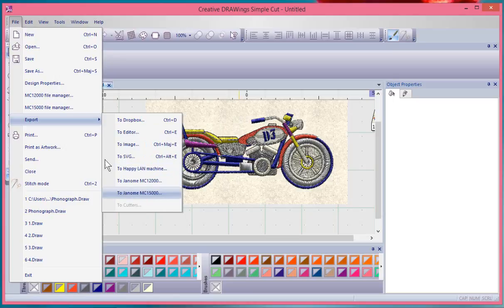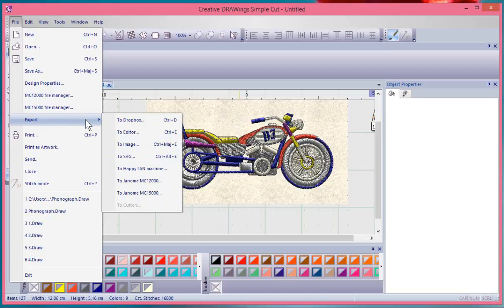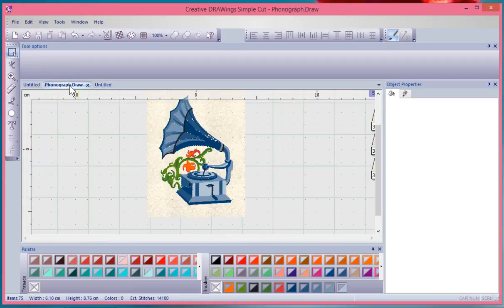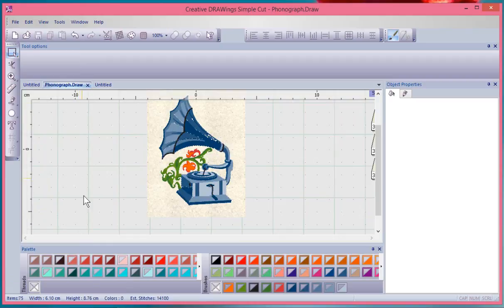This is your export tool option, and this is how you're going to interact with different external devices such as the Artistic Edge cutting machine or your beautiful MC15000 embroidery machine.